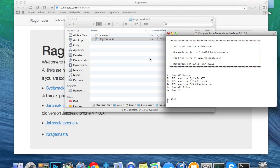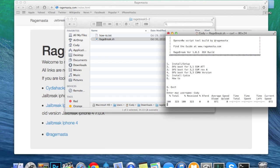Now go ahead and make sure your device is plugged in — it can be turned on, it doesn't have to be in DFU mode just yet. Plug it in and we're going to type in 1 and hit enter, and then type in your Mac username. Mine is Cody, and then it's going to start installing everything.